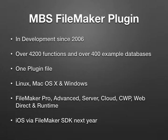It runs on FileMaker Pro, Advanced, Server, FileMaker Cloud, WebDirect, and Runtimes. As soon as the FileMaker SDK with plugin support is coming, you can use our plugin with iOS.